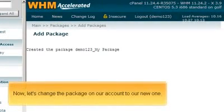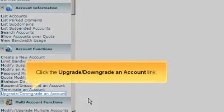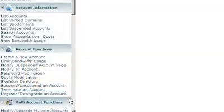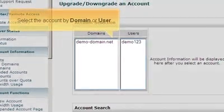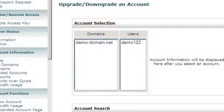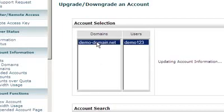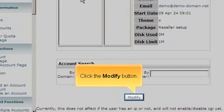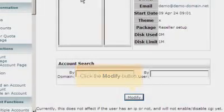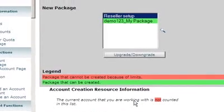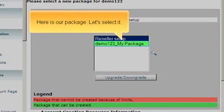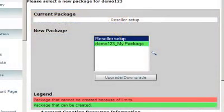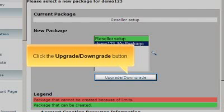Now, let's change the package on our account to our new one. Click the upgrade downgrade on an account link. Select the account by domain or user. Click the modify button. Here's our package, let's select it. Click the upgrade downgrade button.